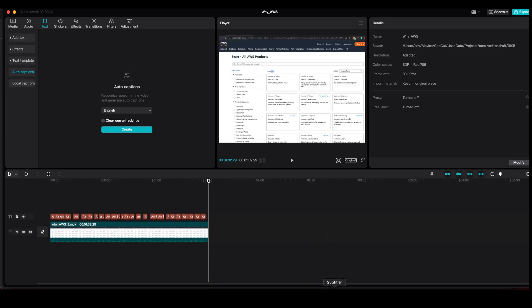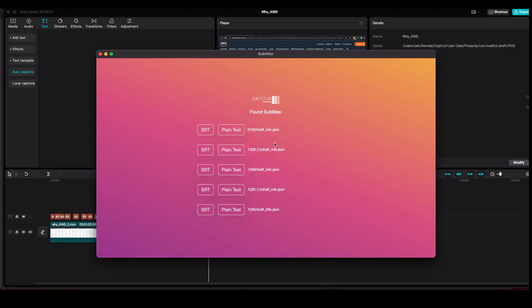We open our subtitler app from subtitler-lab.com. There are a few options here. You can see this project is already found here. There are two options, either SRT or plain text.